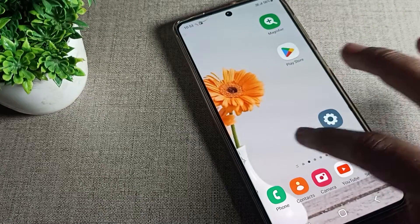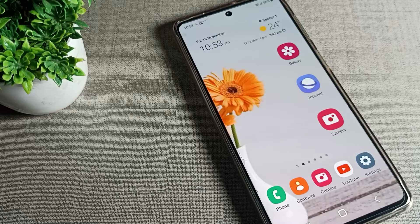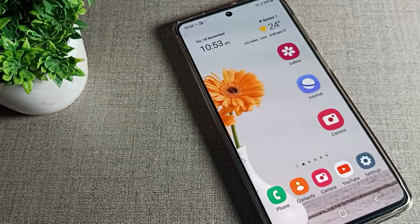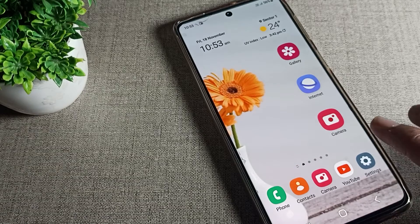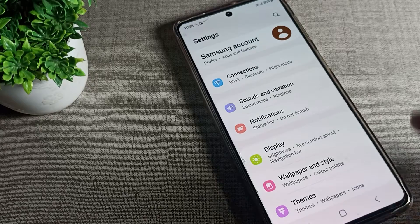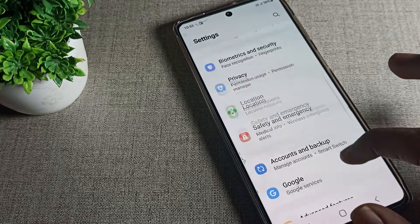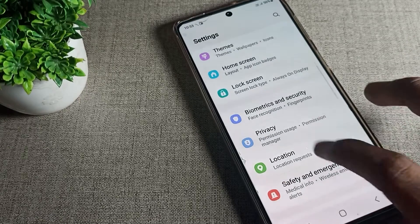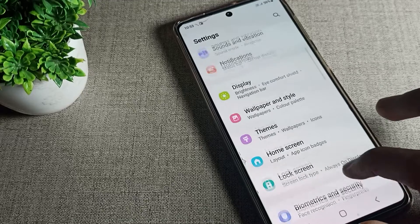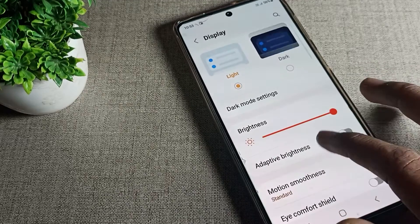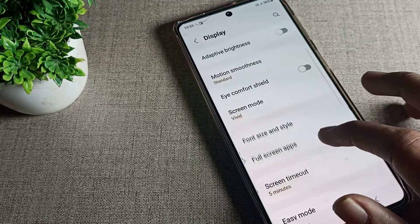Click the bell icon and like the video. First of all, you will have to open your phone settings. Once you are in phone settings, tap on Display settings.